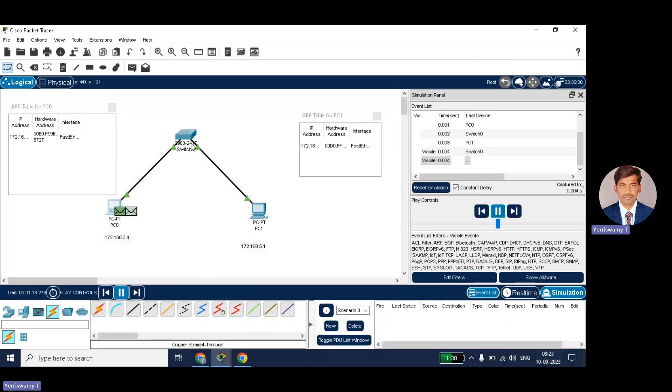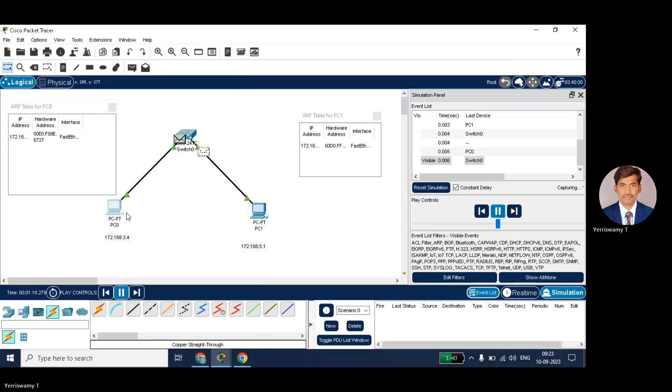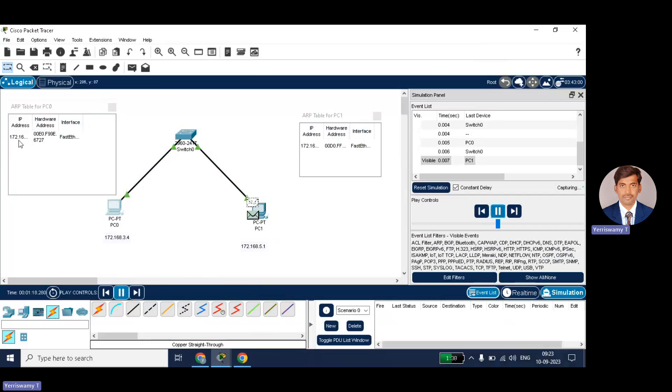Next, ICMP message will go now to check whether everything has happened fine or not. That is ICMP message. After that it will give the acknowledgement back to the PC0 that everything is fine. You can see that all the table entries are getting over. Now PC0 got the MAC address of the destination node.